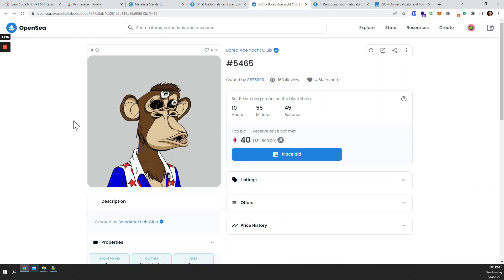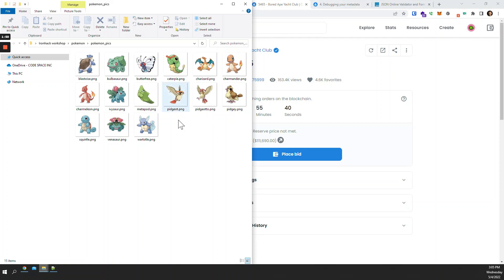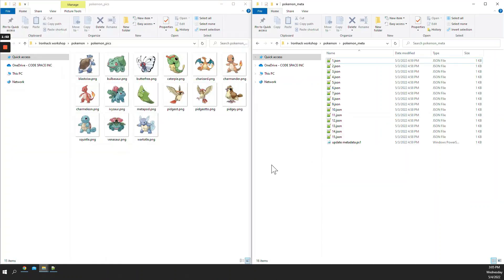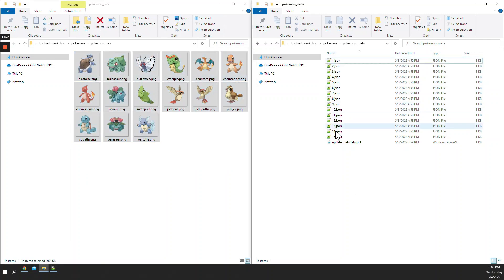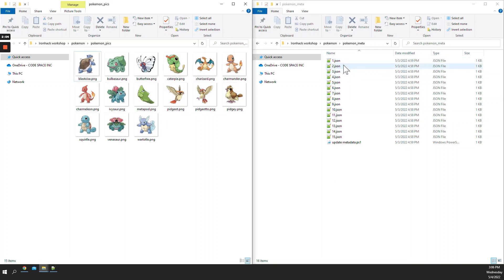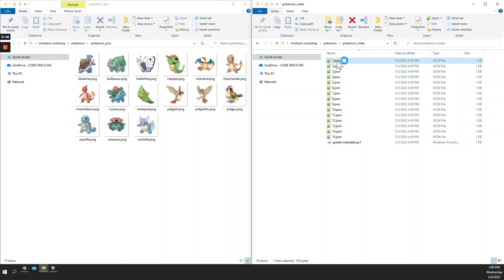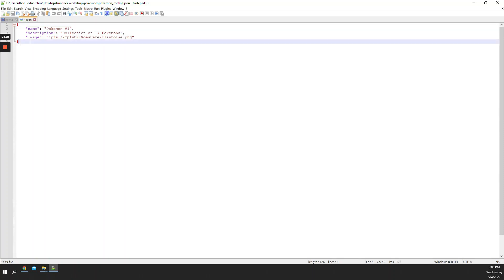So with every NFT image there should be a file that describes it, and that's what we're going to do today. Since I have 15 images, I need 15 JSON files. JSON is just the extension we use for this type of file, and every file should be numbered from one to 15 because my collection size is 15.